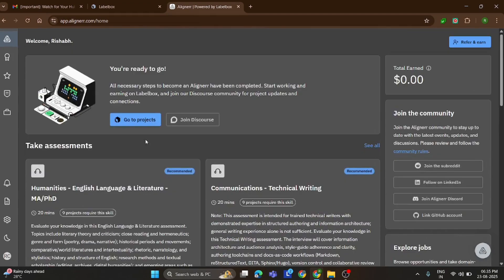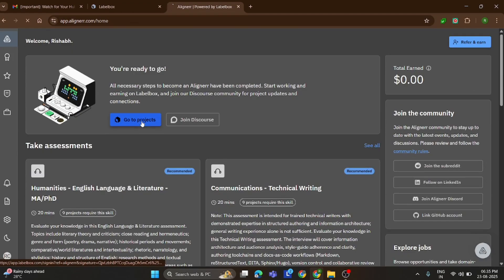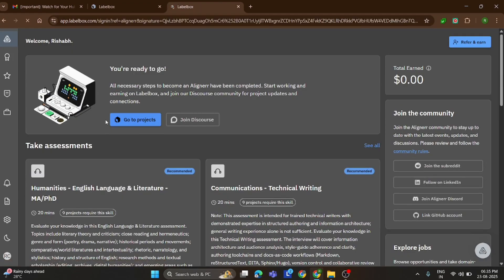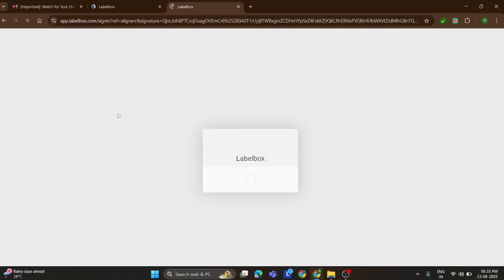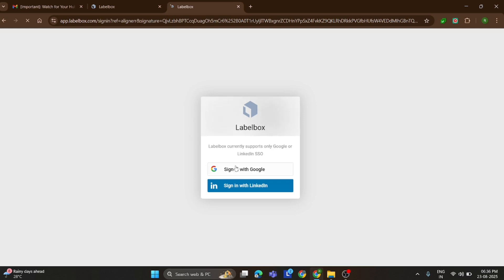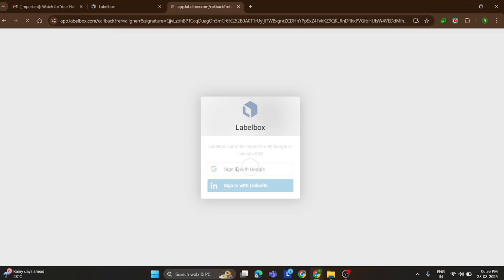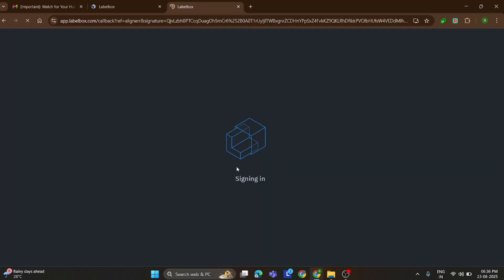All the tasks are available in Labelbox, just like I explained in my previous video. Logging in is simple. Just use the same email that's linked with your Aligner account. Once you're inside Labelbox, you'll notice there are currently two active projects.